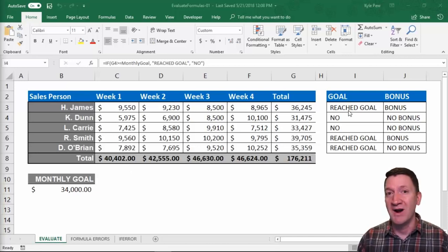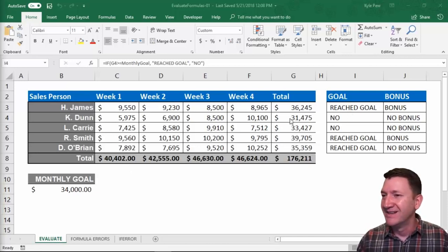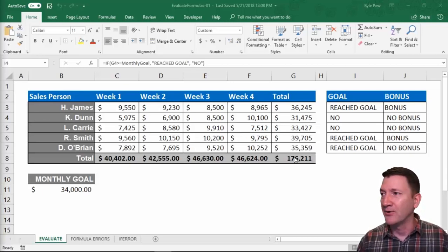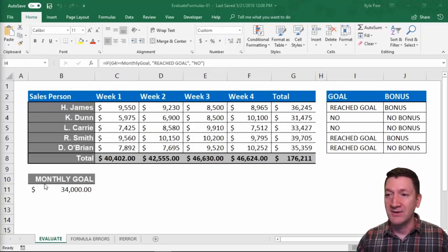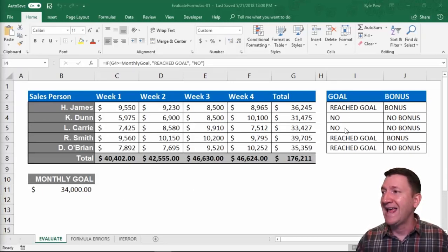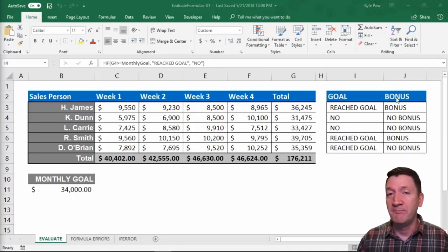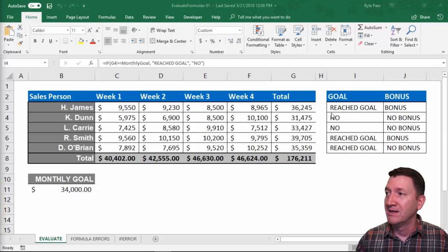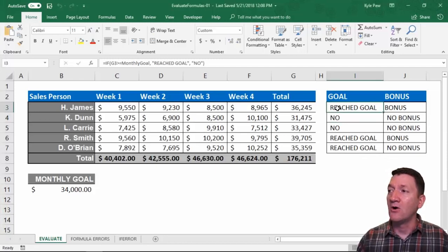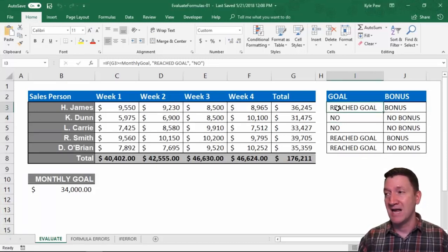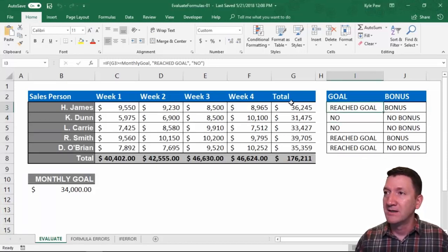Here's one of them. Inside of this worksheet, I've got a little sales table — we saw that earlier — I've got the monthly goal down below, and I've got the goal and a bonus column in there. With the goal, I changed it up a little bit for this example.